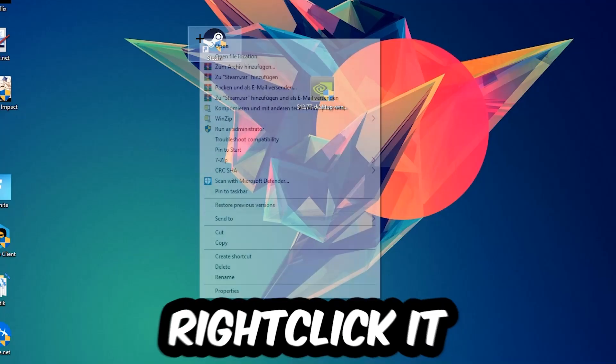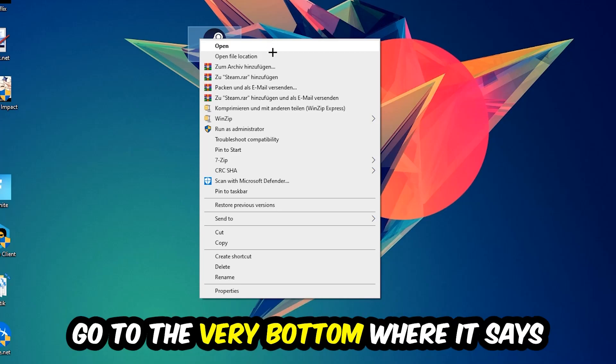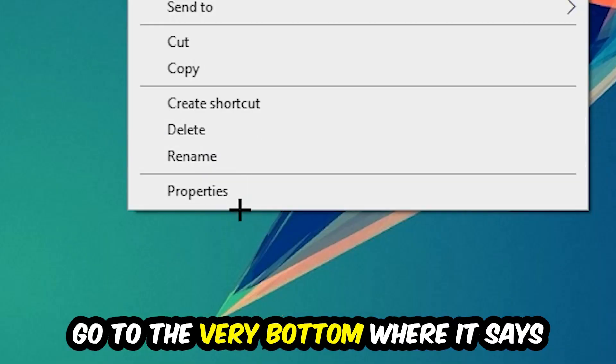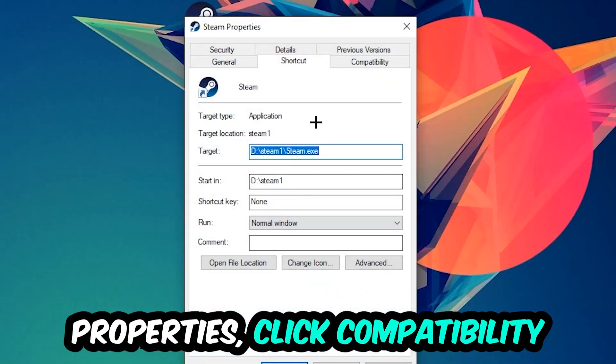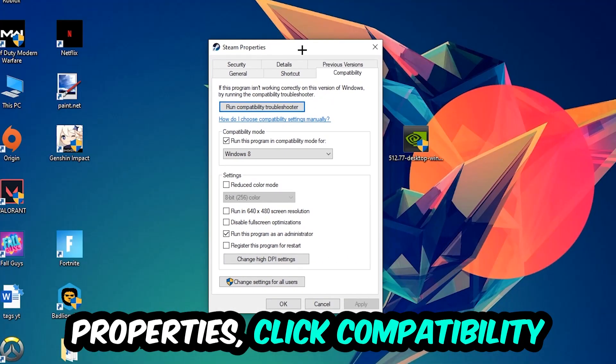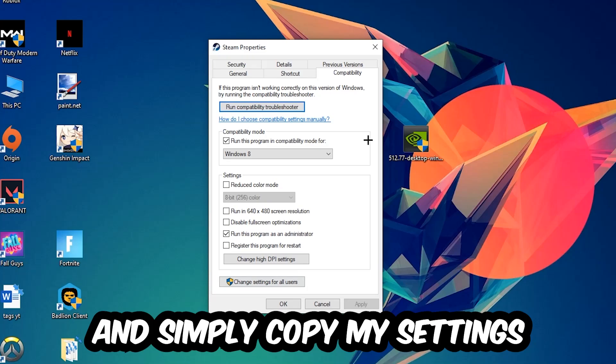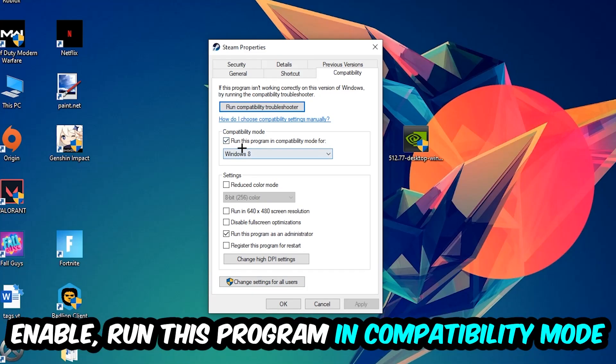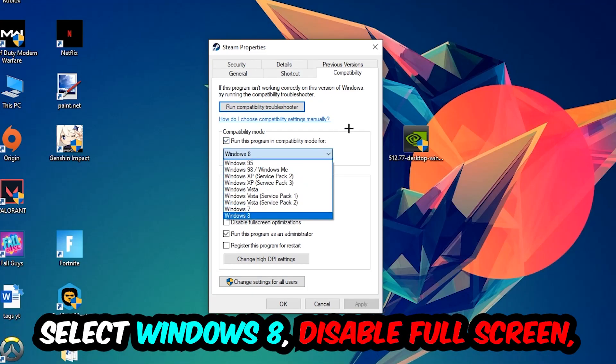Right click it, go to the very bottom where it says Properties, click into Compatibility and simply copy my settings. So let's quickly run through it: enable Run this program in compatibility mode for Windows 8, disable Fullscreen Optimizations, as well as enable Run this program as an Administrator. Hit Apply and OK.